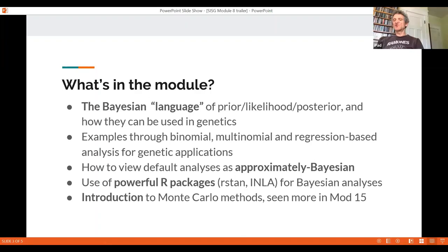We're going to look at computation in some detail, and in particular Monte Carlo methods, which are very popular. Although we will also look at other techniques such as the very fast and accurate INLA method, which has been in use for the last 12 or 13 years. We're going to demonstrate these techniques using powerful R packages, including RStan and INLA.